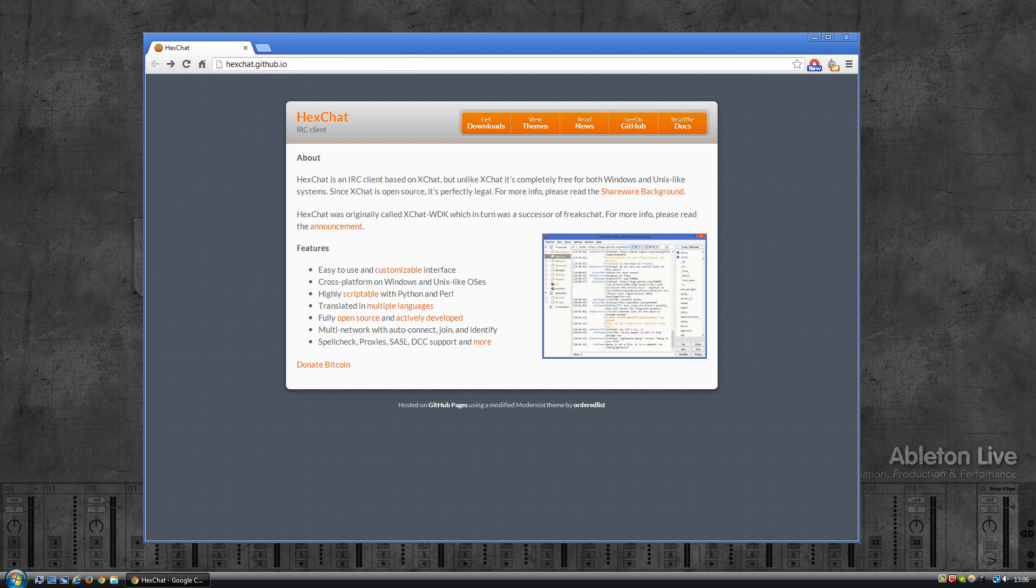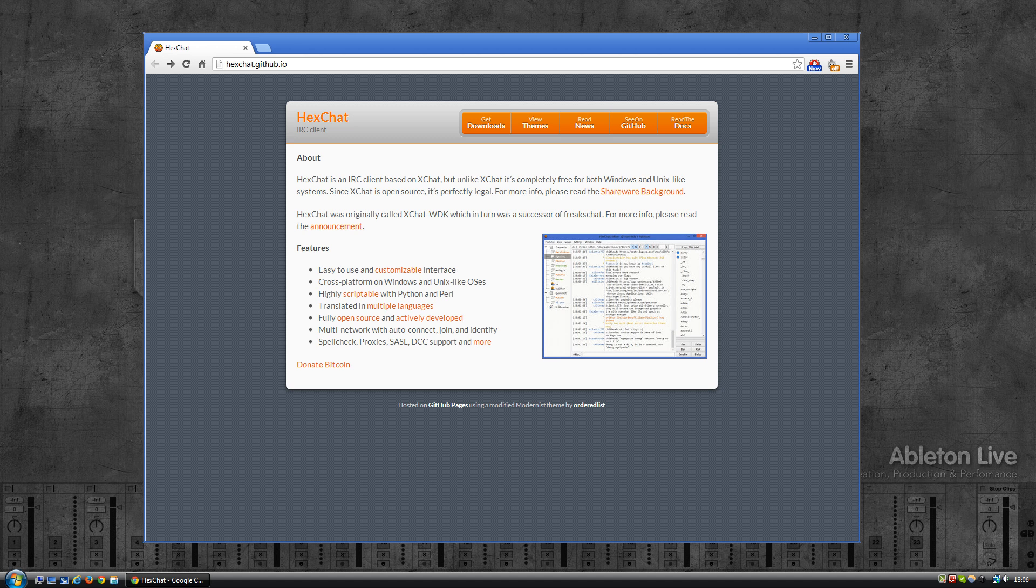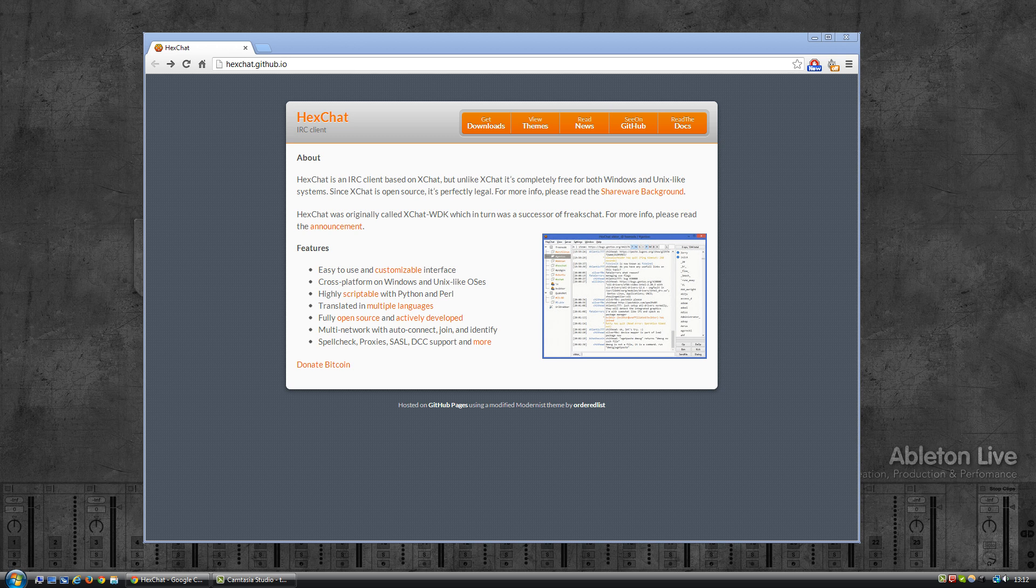Hey everyone, in this video we'll have a look at how to install and configure an IRC client for Twitch. Now there are quite a few IRC clients out there and most of them, if not all of them, should work with Twitch.